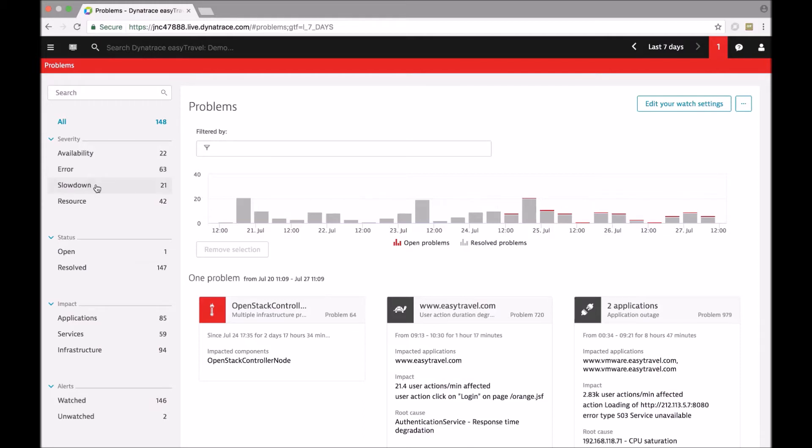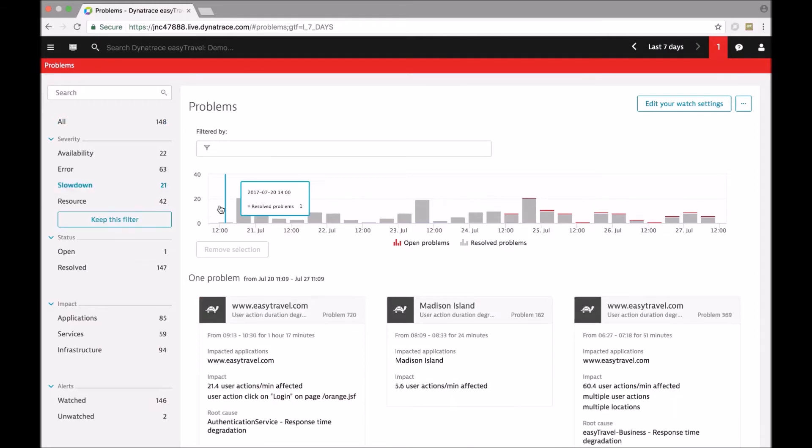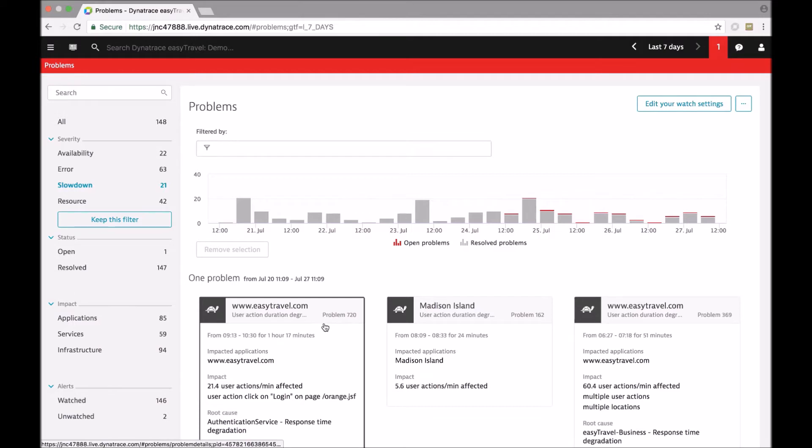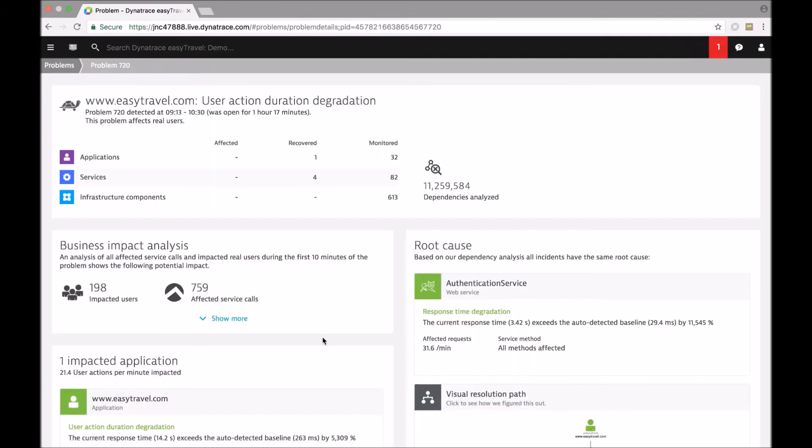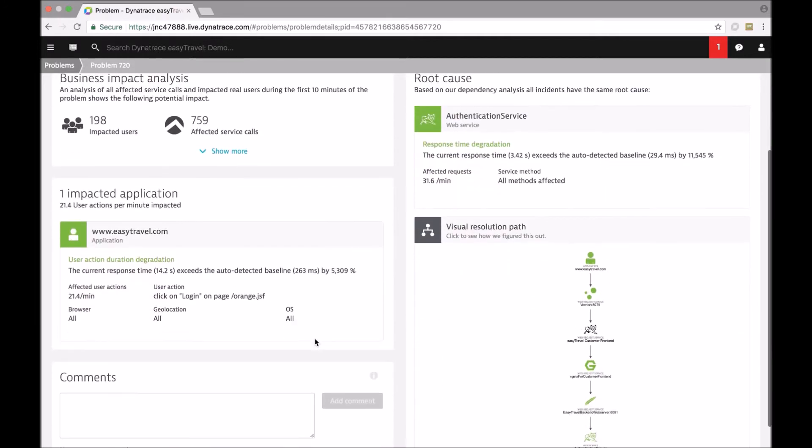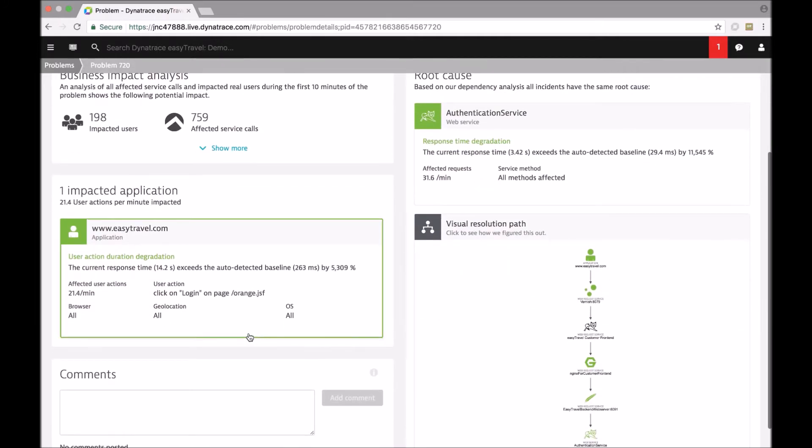Let's look into a situation where Dynatrace detected automatically a slowdown of a web application to show how that is handled.